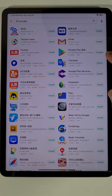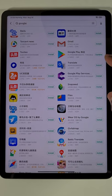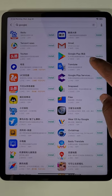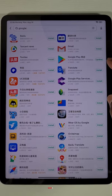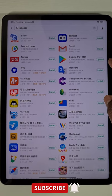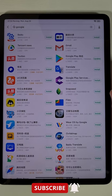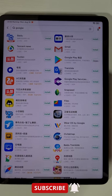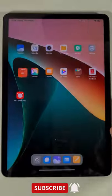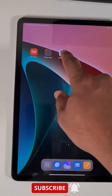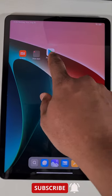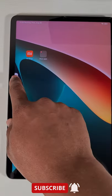If your device doesn't show Google Play on there, you might need to use a VPN and connect it to any EU country. Now if you go back to the main screen, the Google Play Store is there.